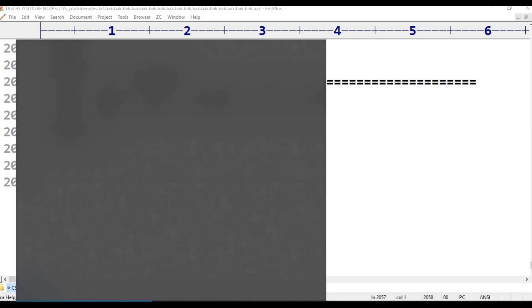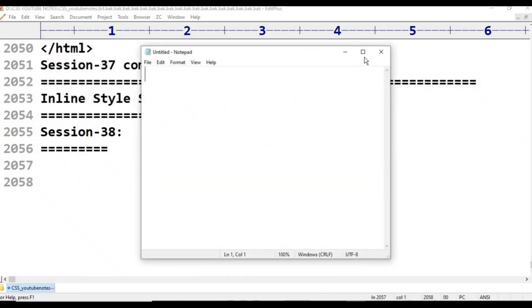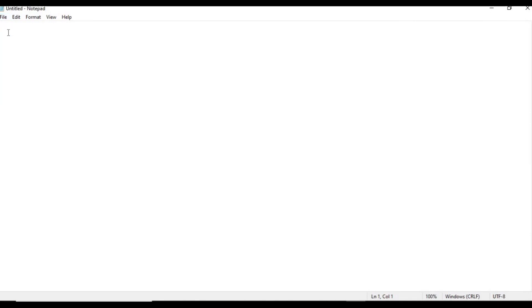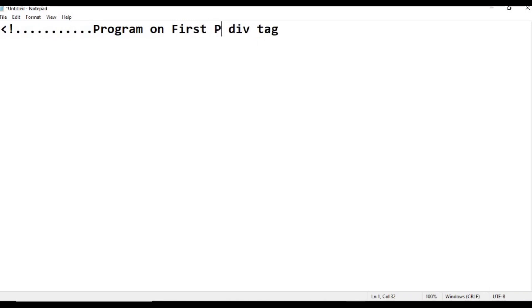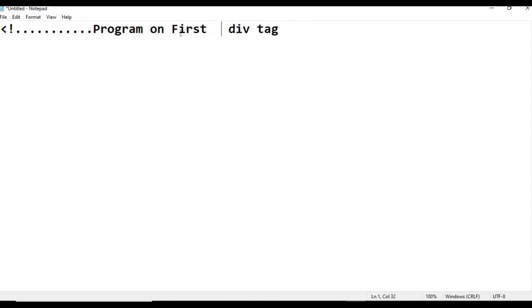I will show you a notepad. In the notepad, I will create a new file. First, type the comment line: Program on Div Tag. First Program on Div Tag.